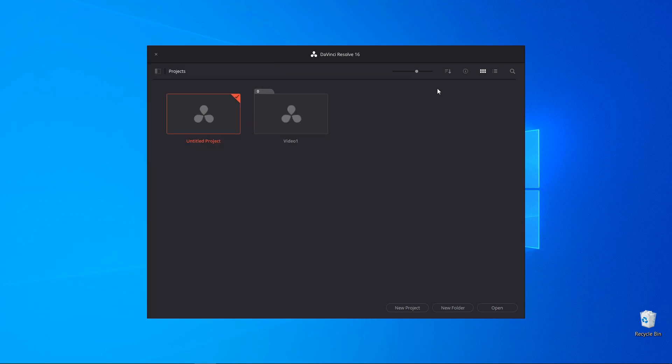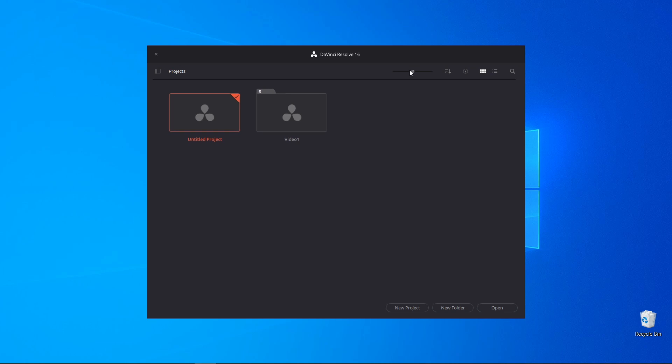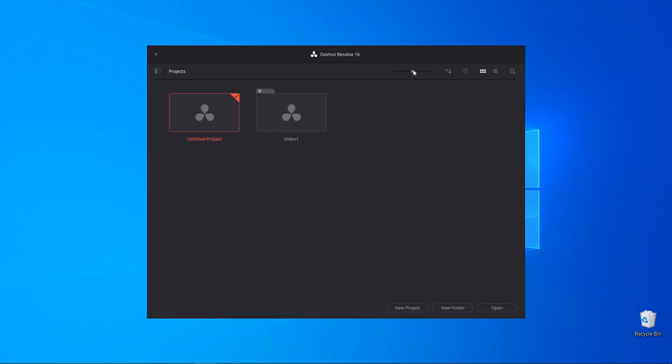The first time that you launch DaVinci it should appear the project called Untitled Project. The slide button lets you minimize or maximize the view of the projects. You can preview the projects, in this case it's an empty project so you're not going to preview anything. And the video one is a project folder.